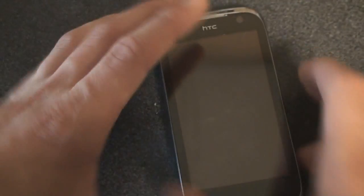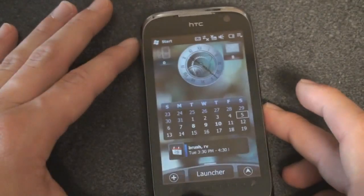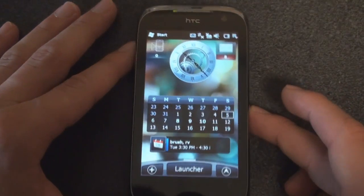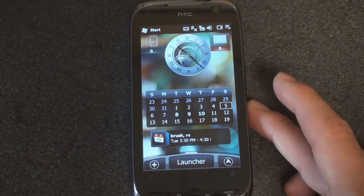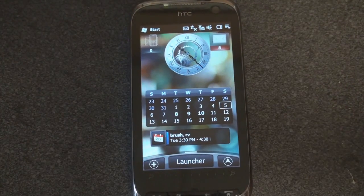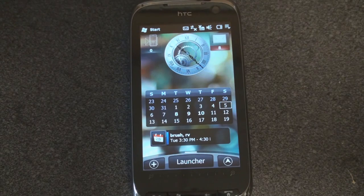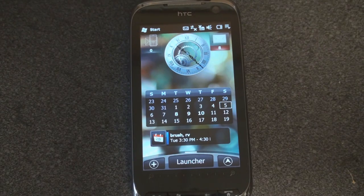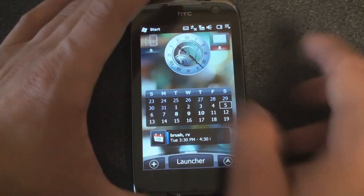In Windows Mobile, here we have a Touch Pro 2, and we're actually running a skin on top of SPB Mobile Shell 3 that looks very, very similar to the Sense UI theme.